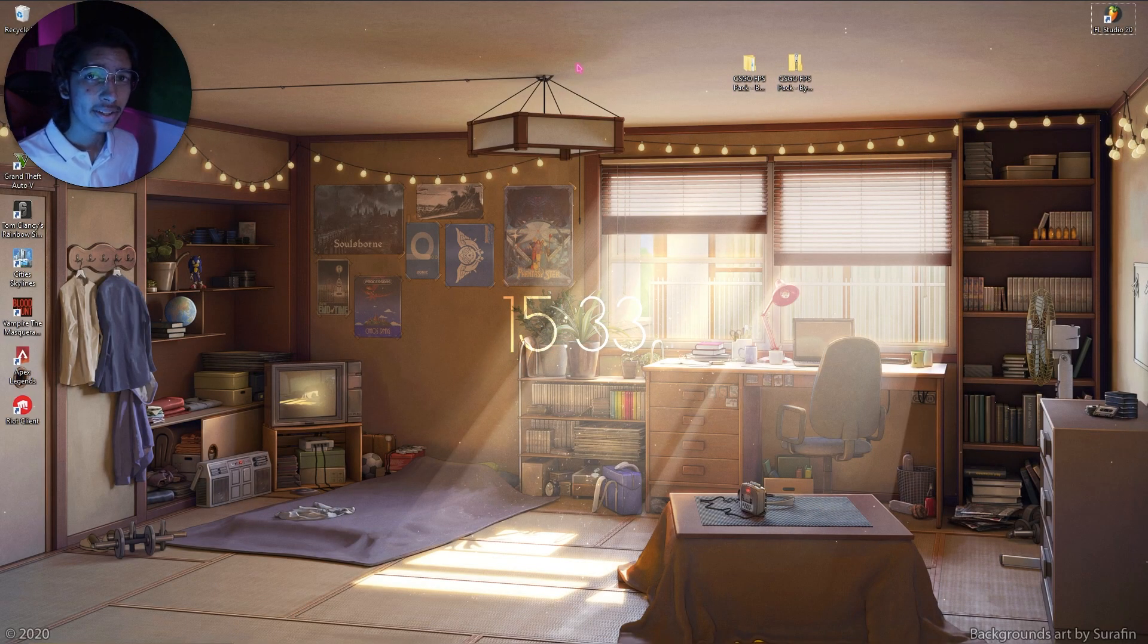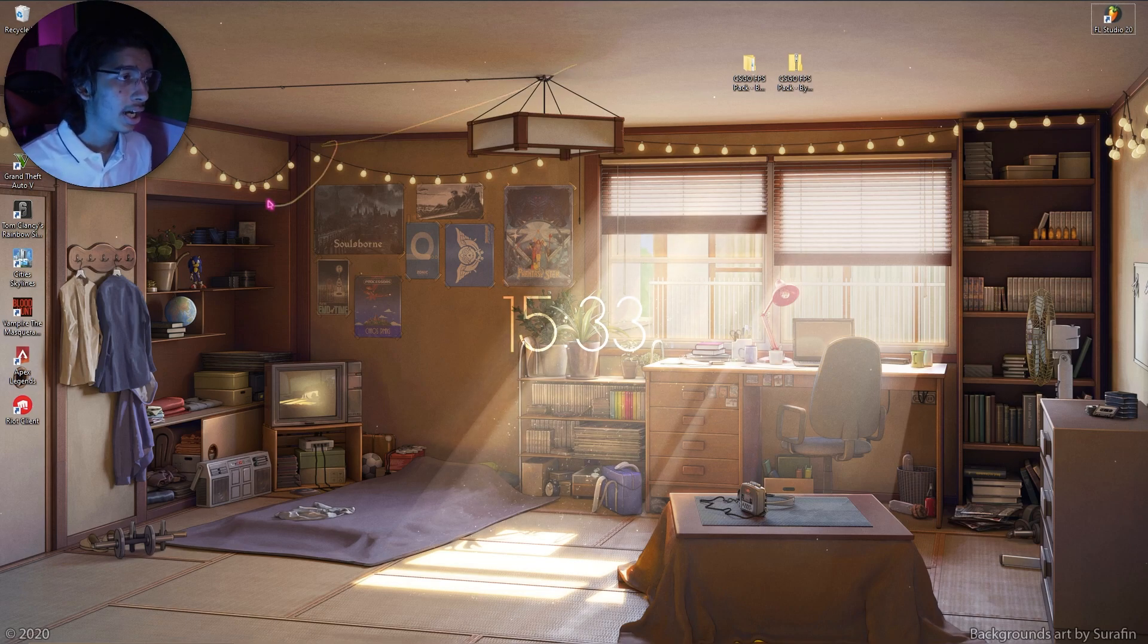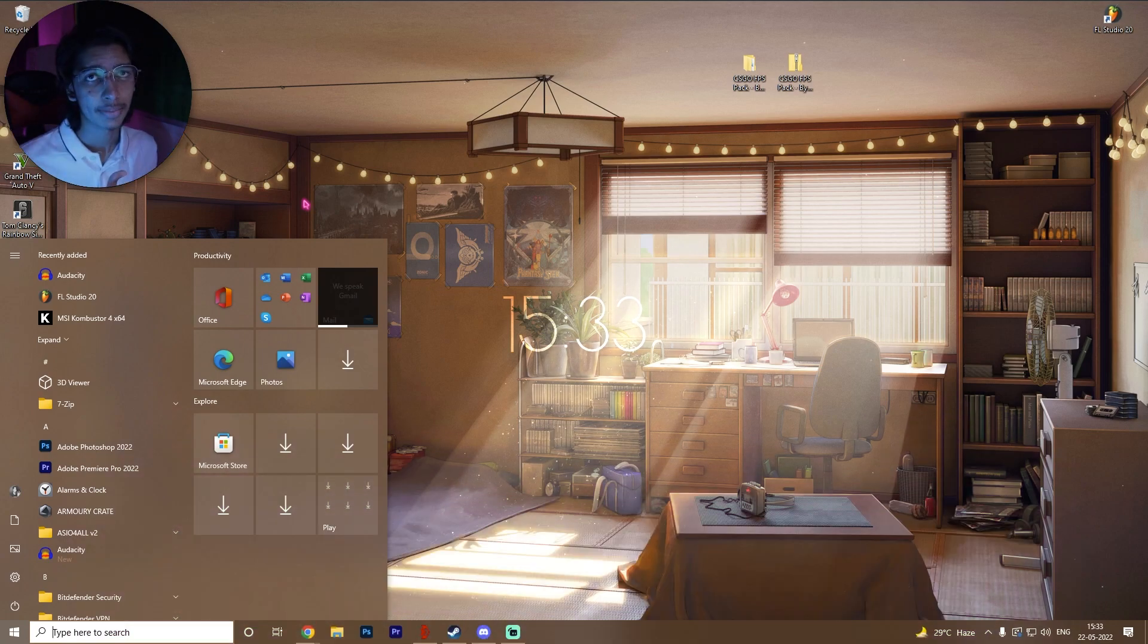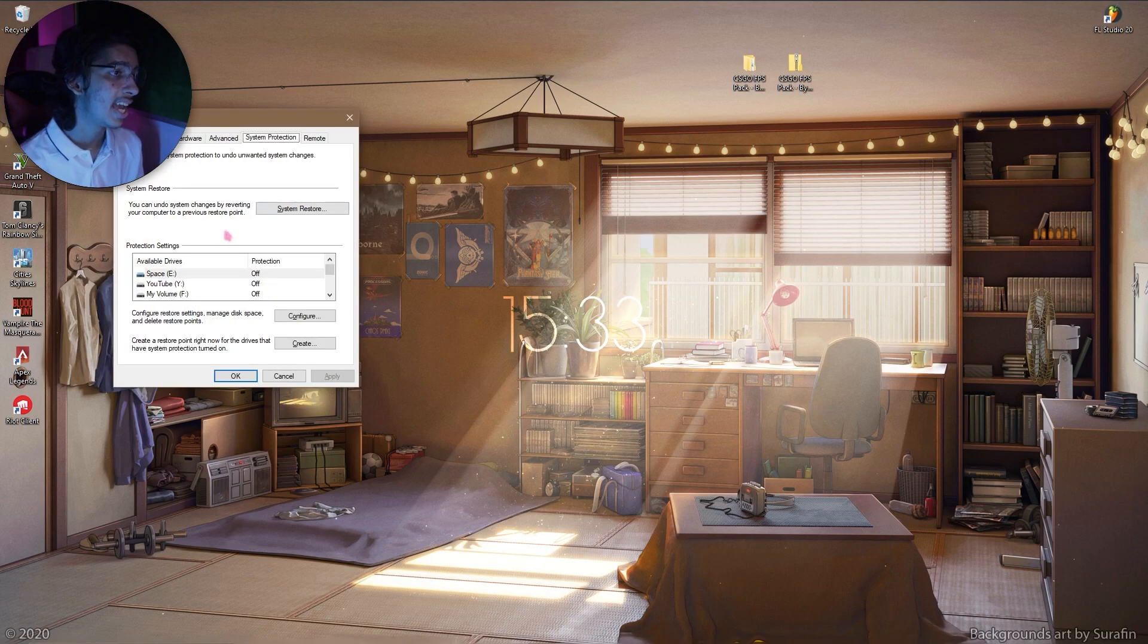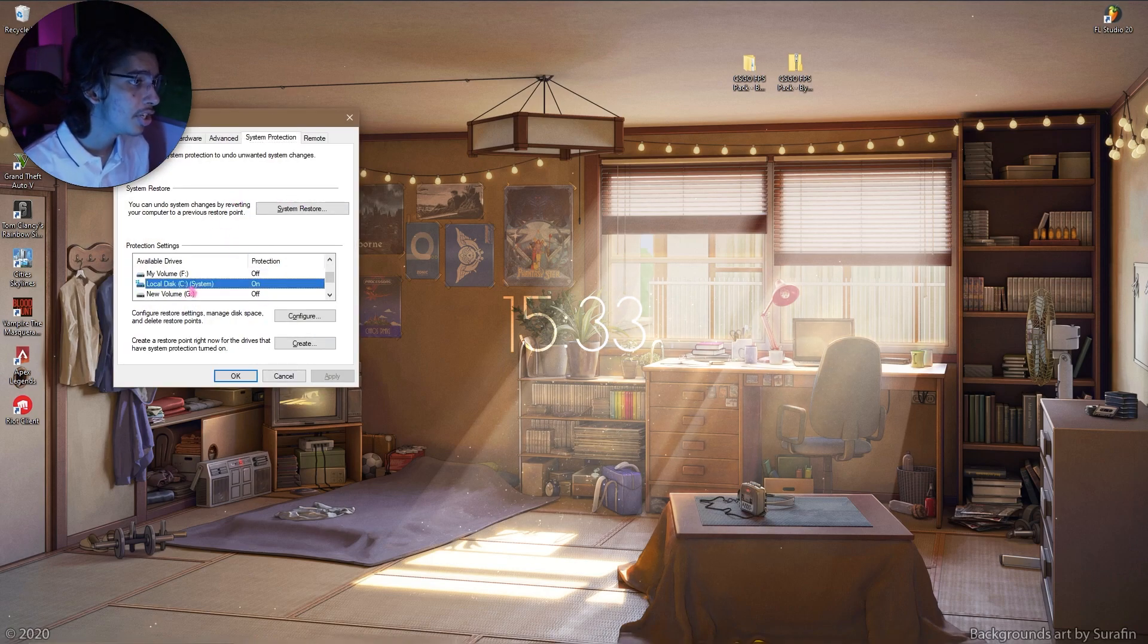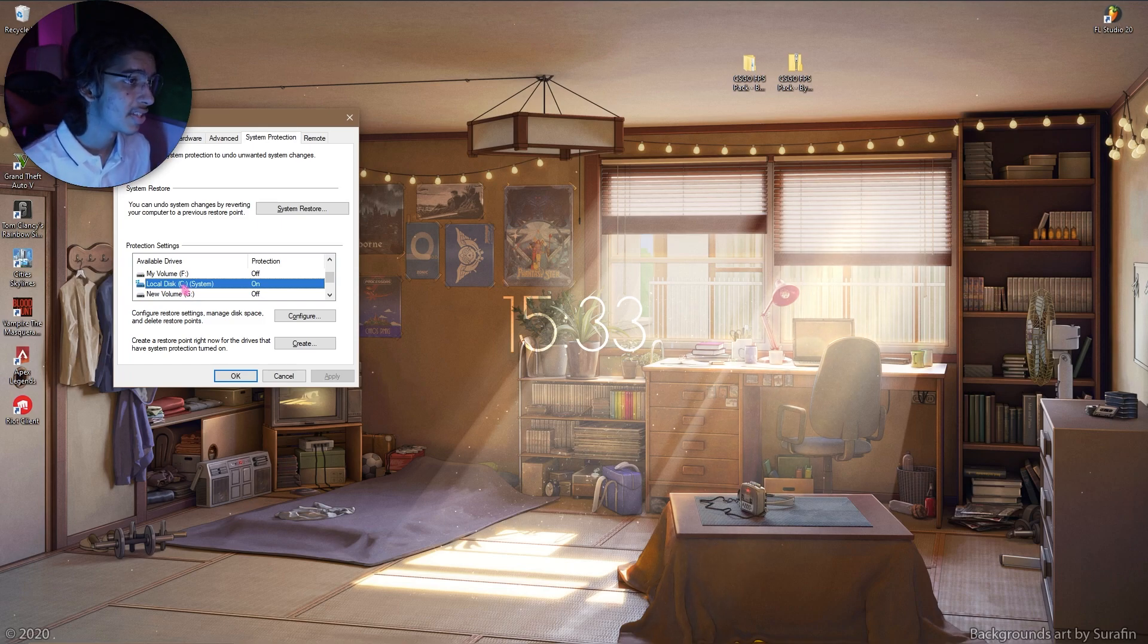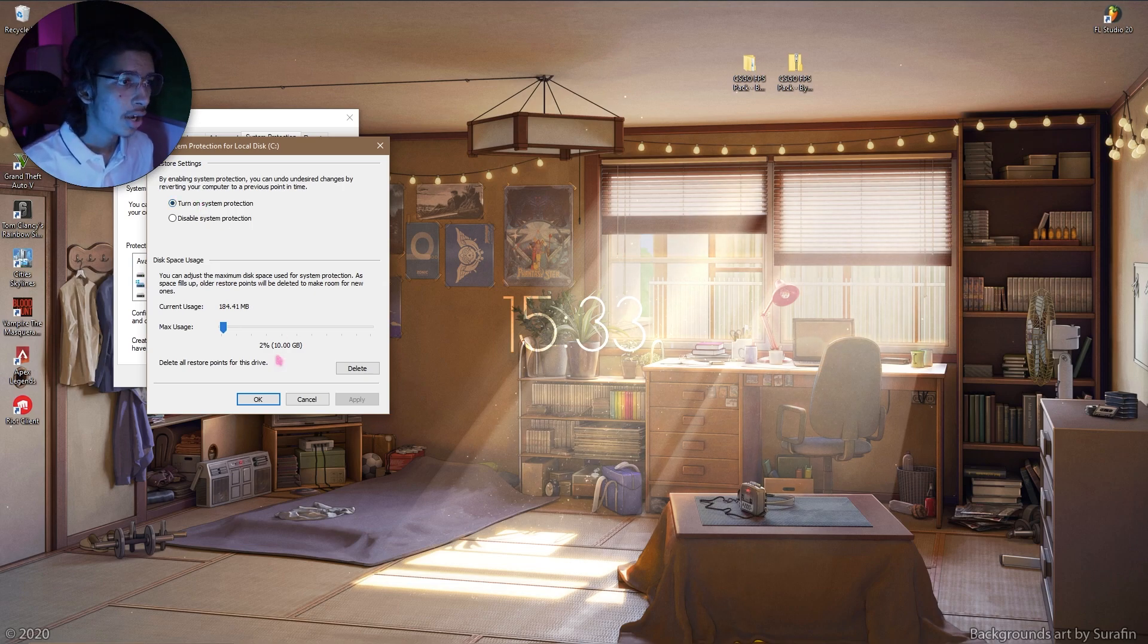I'm keeping this video very short and simple for you guys, so first things first, make a restore point of your PC because you're gonna need it sometime. Just simply search for create a restore point, and once this screen opens up, you need to scroll down and look for a drive that says system. Then click on configure and make sure that turn on system protection is enabled.